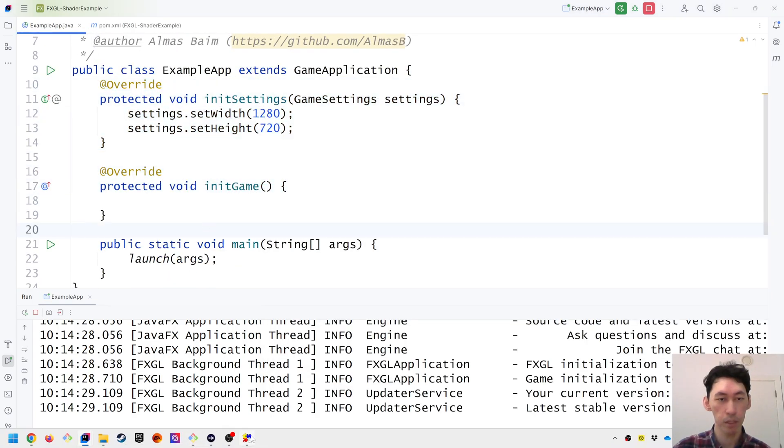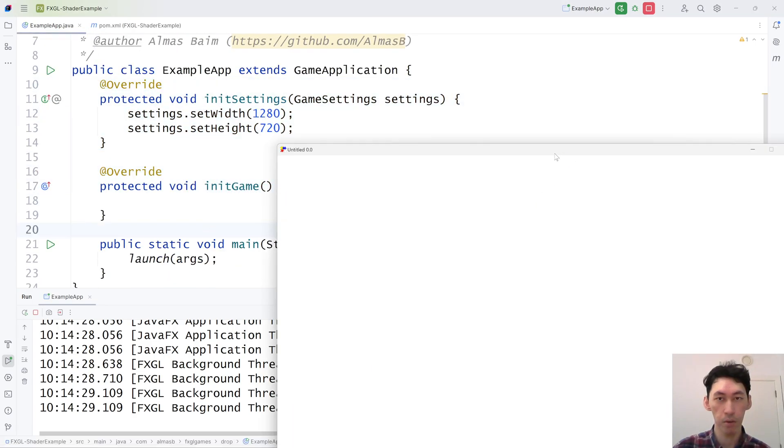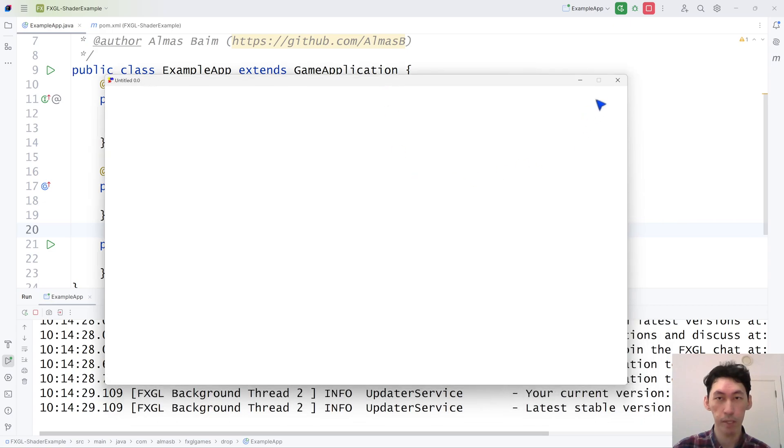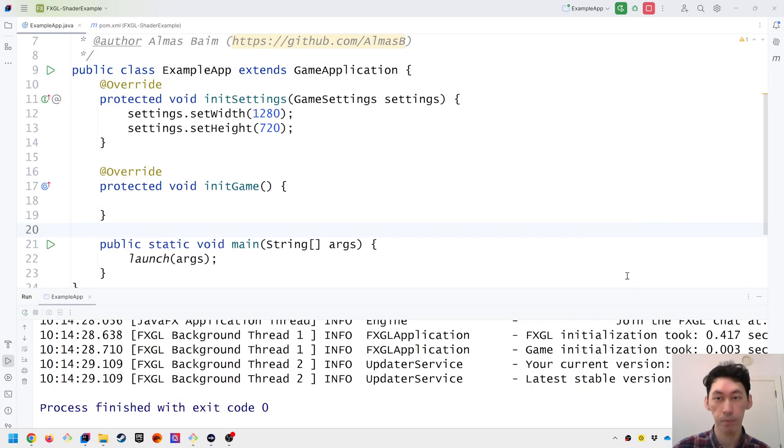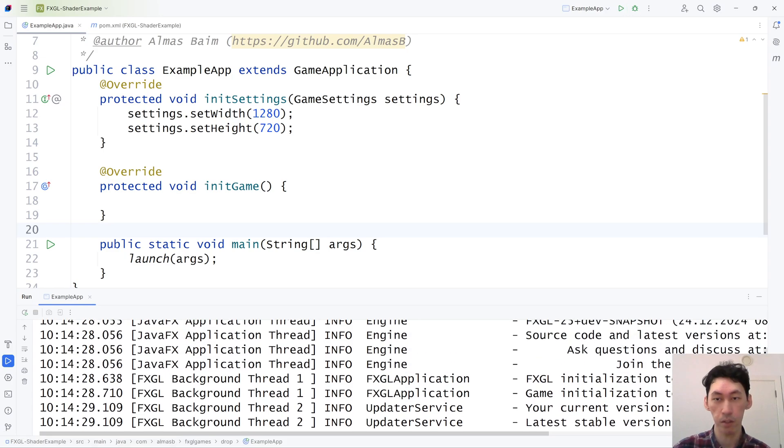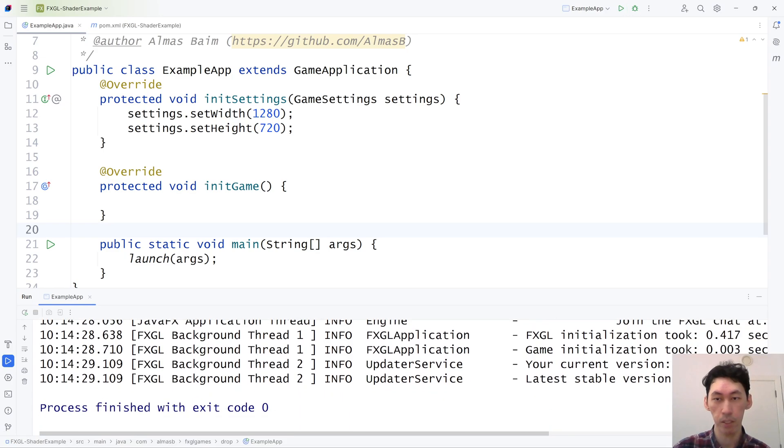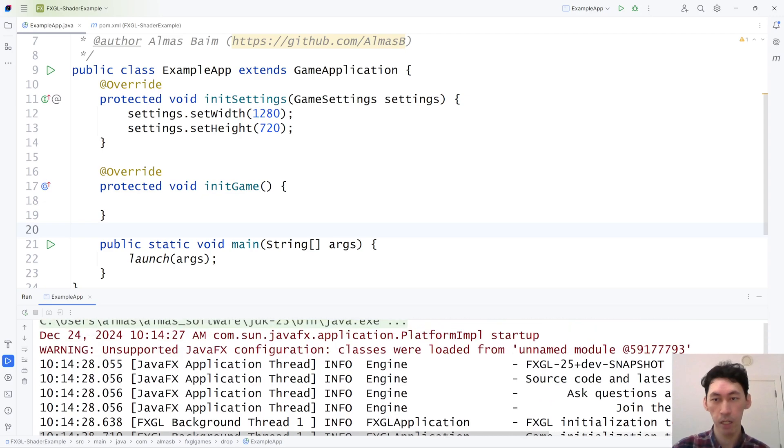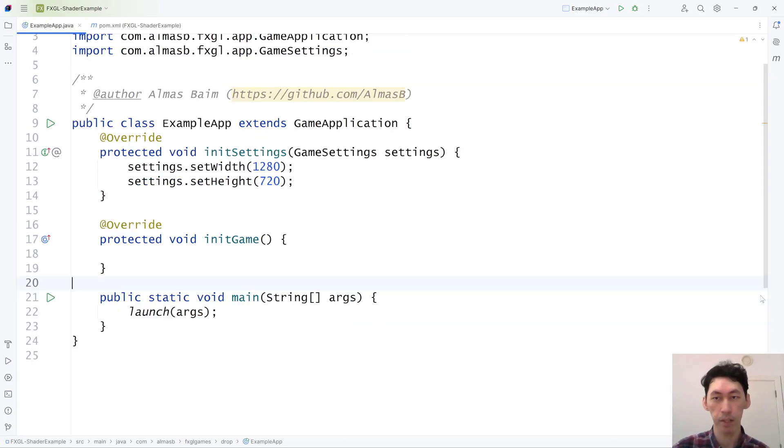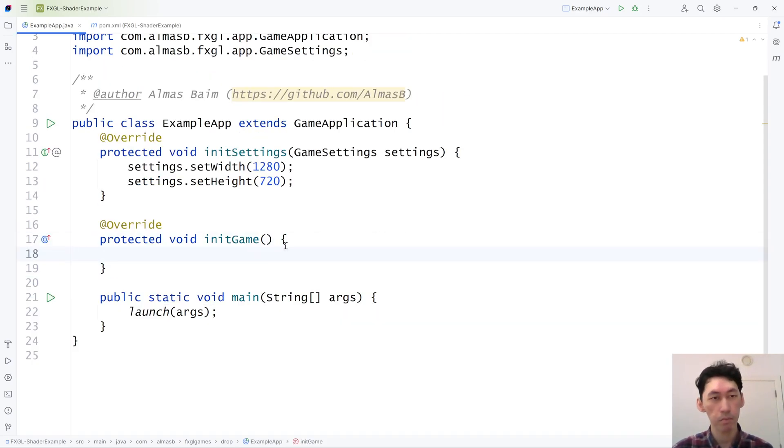It will give you a window with nothing else in it, which is good. And the current version should state 25 plus dev snapshot and the date should be 24.12 or later because that means you're using the latest build version.